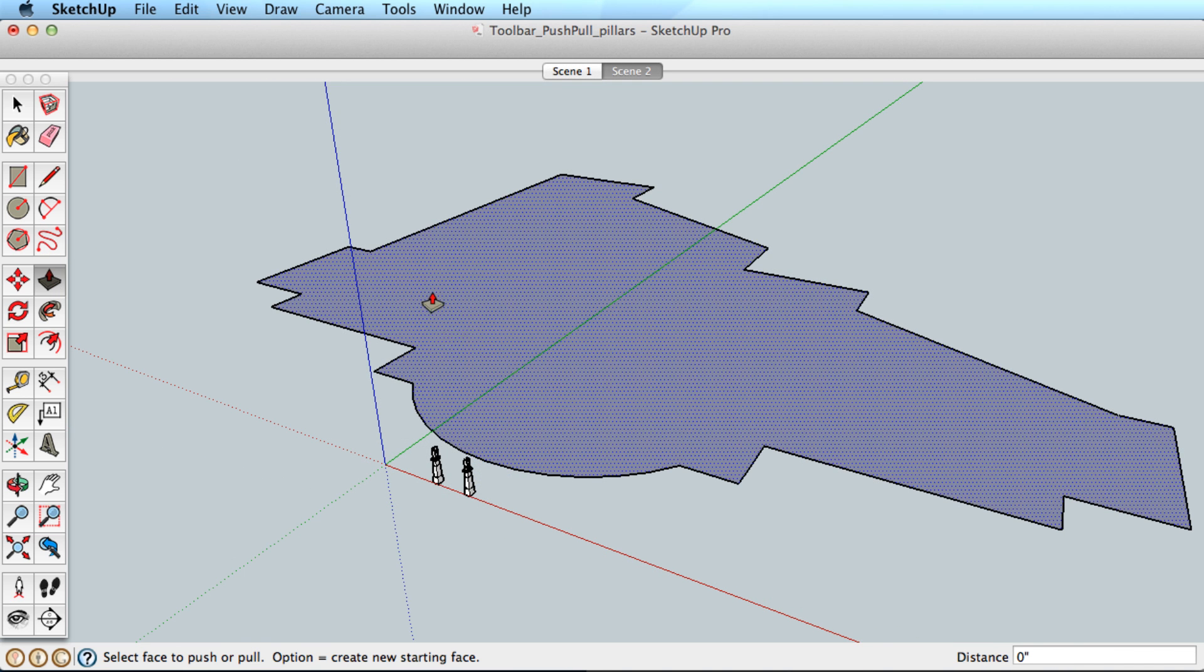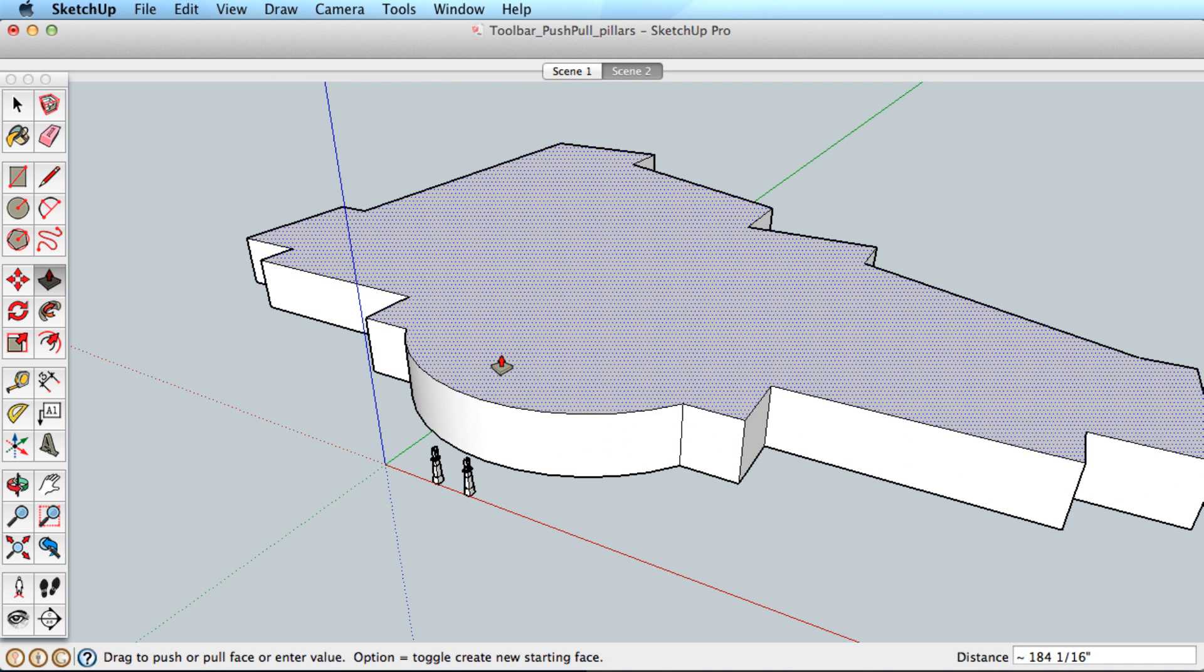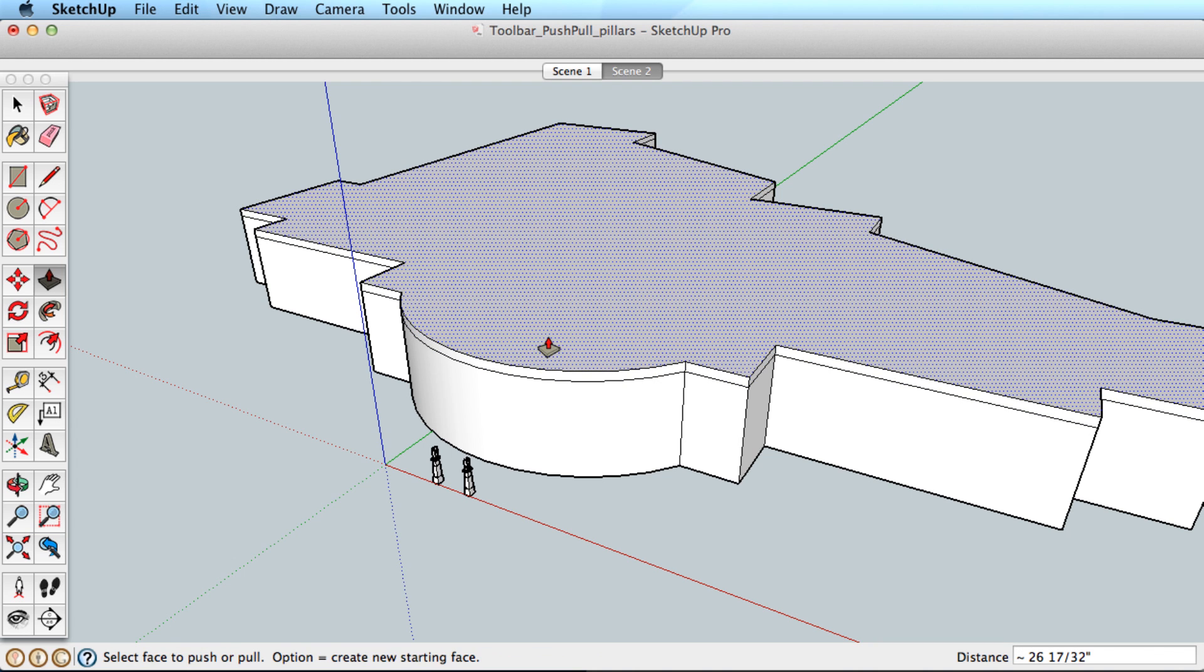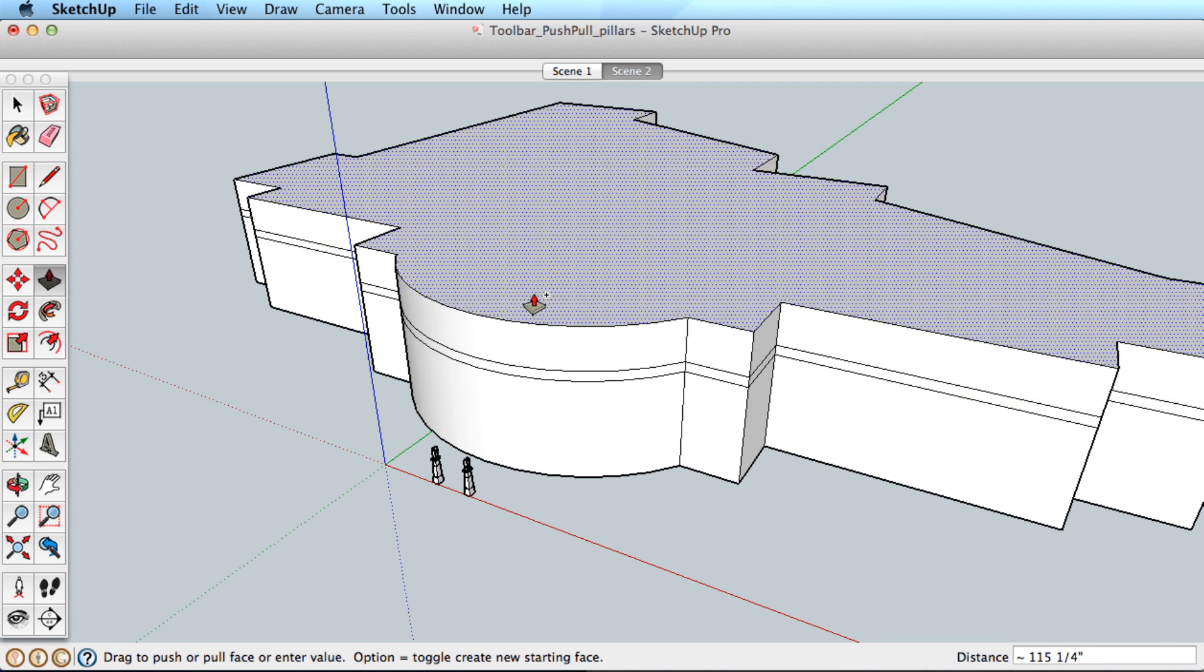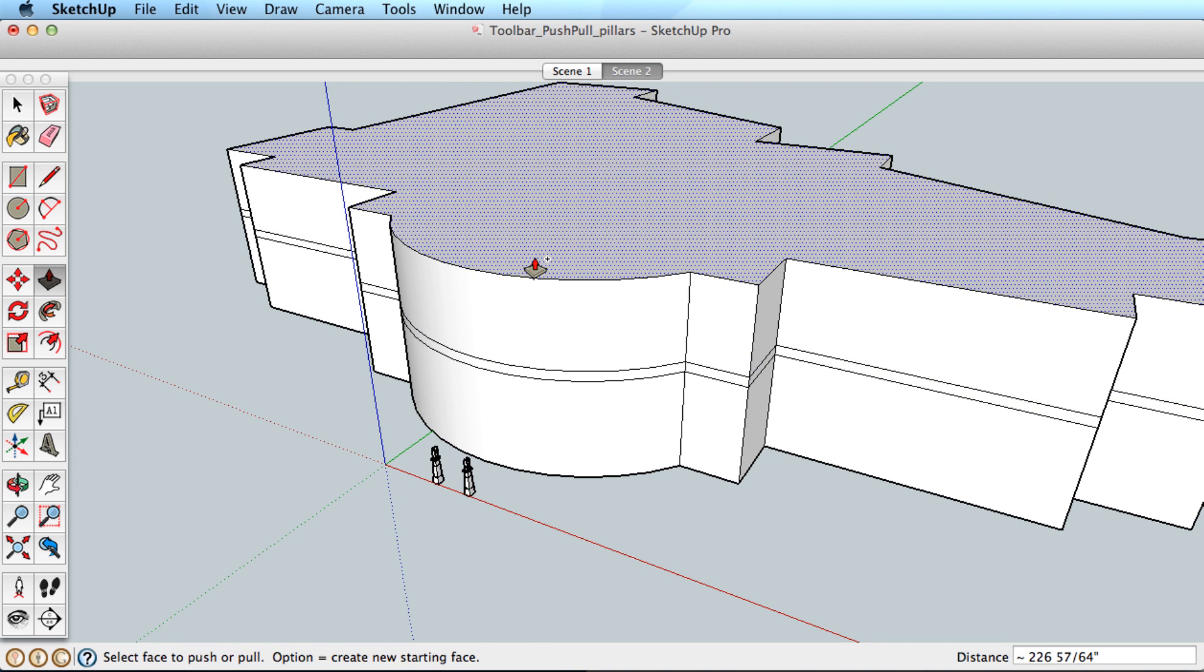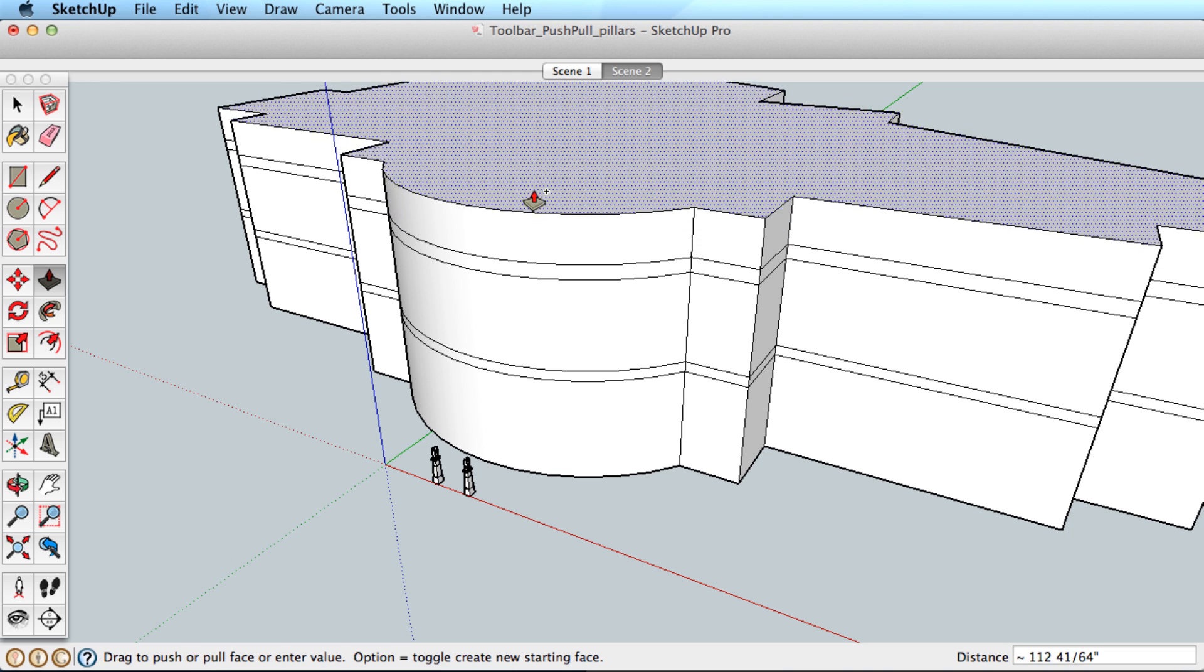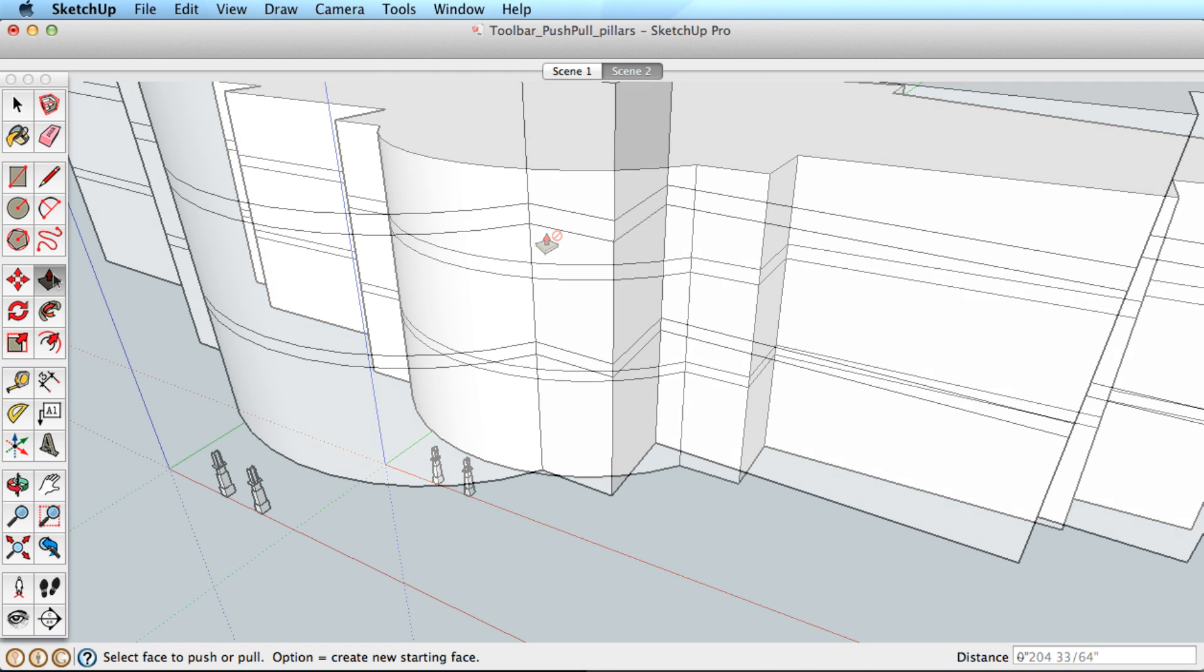Each time you pull on a surface, it extends the edges and surfaces. But you can push-pull a copy of the surface instead by holding the Control key or Option key on a Mac.